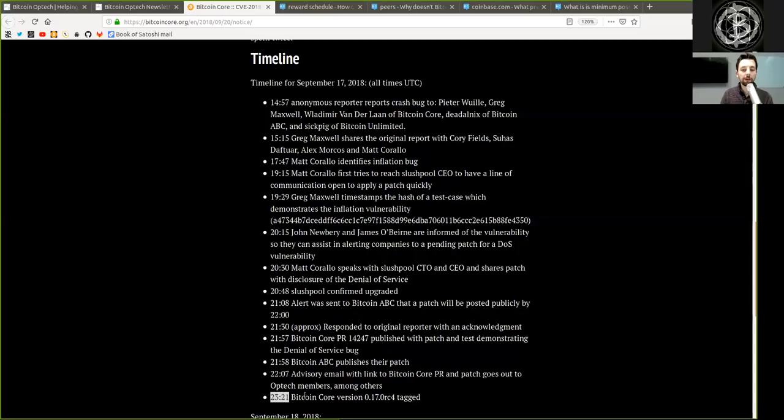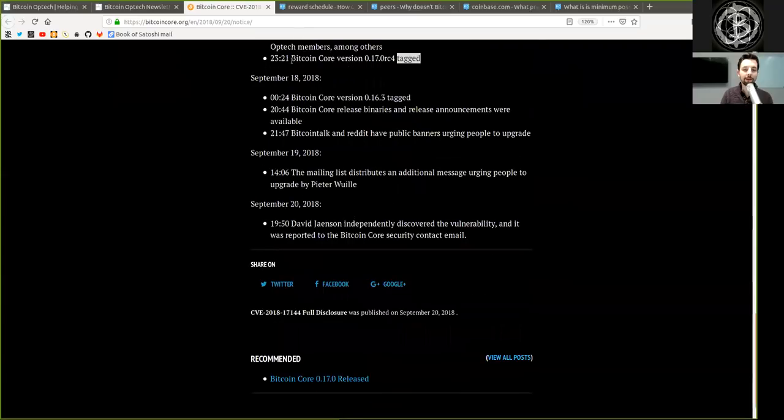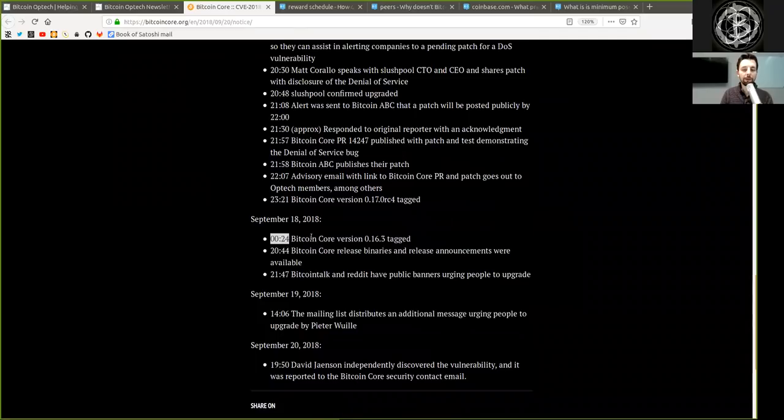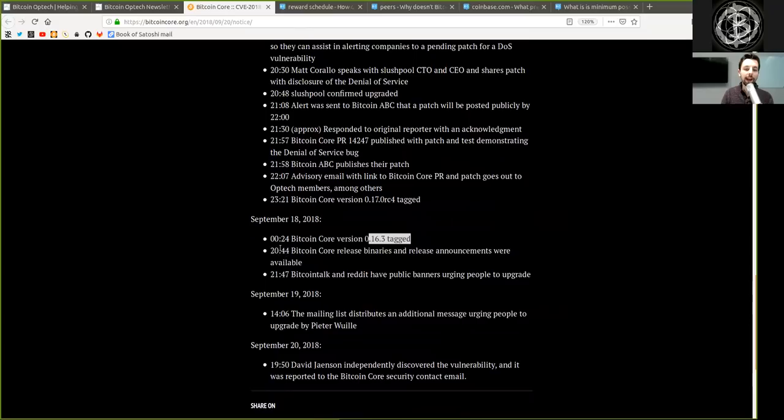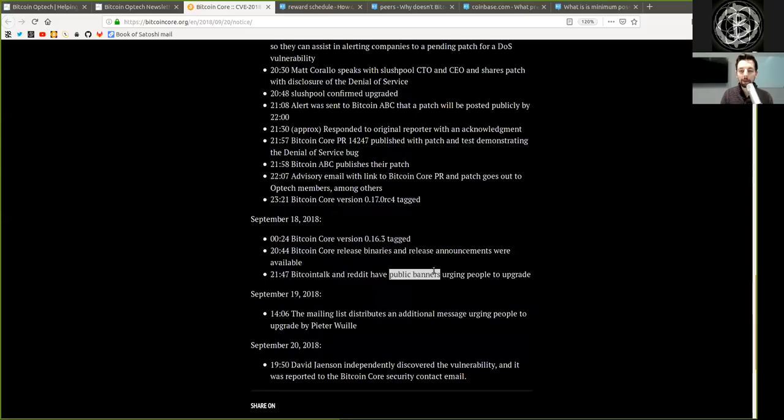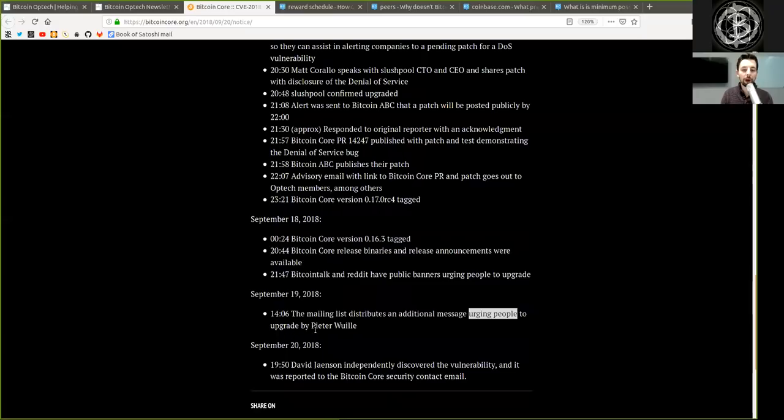23:01, Bitcoin Core version 0.17 release candidate 4 is tagged. September 18th, 2018 at 00:24, Bitcoin Core version 0.16.3 is tagged. Bitcoin Core release binaries and release announcements were available. Bitcoin Talk and Reddit have public banners urging people to upgrade. September 19th, 14:06, the mailing list distributes an additional message urging people to upgrade by Peter Wuille.